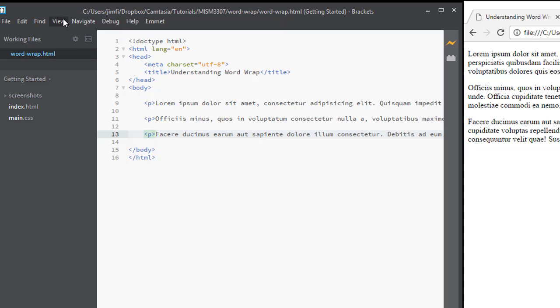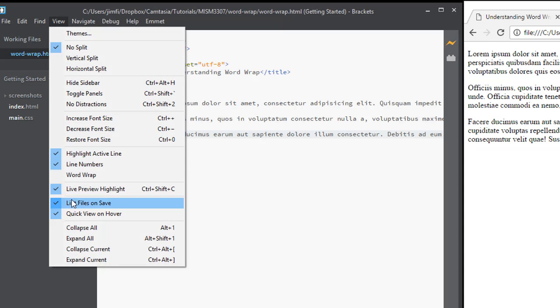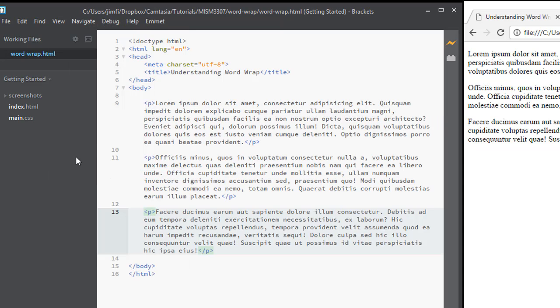And if I turn Word Wrap back on, then it takes more of the screen space to show all of that. So you can toggle Word Wrap on or off just as you need to in order to help you to see things on your screen or to make it more compact so that you can get to element headings easier.